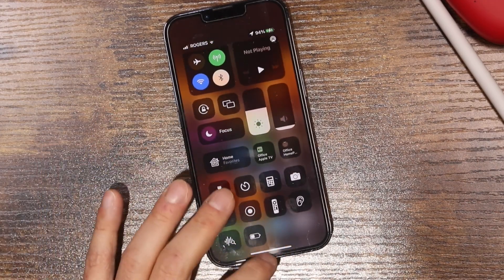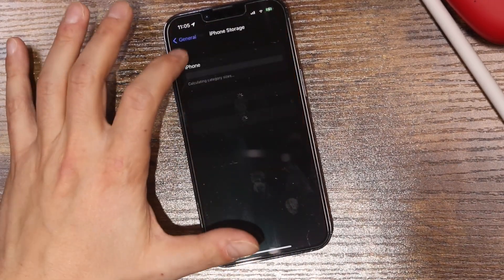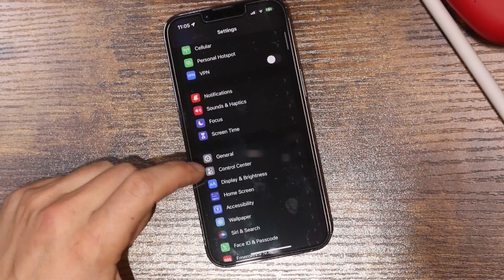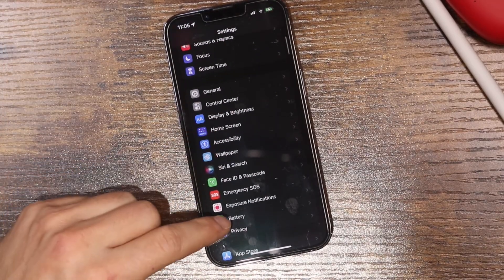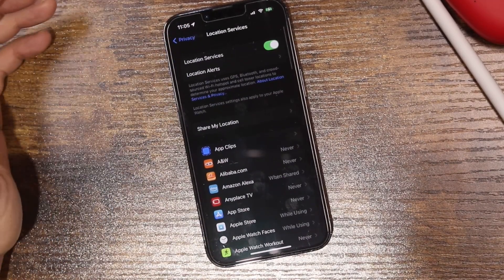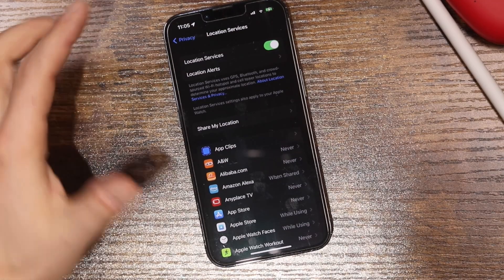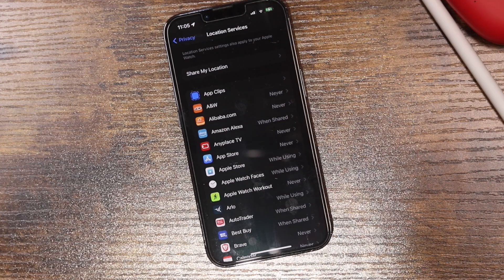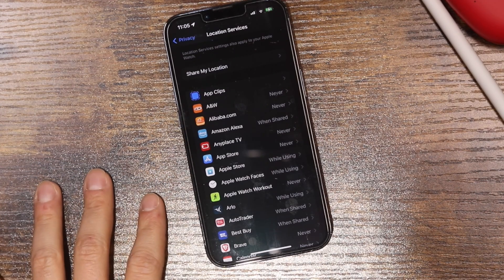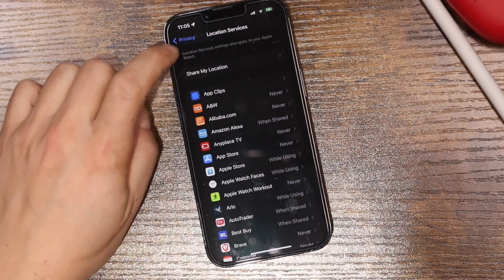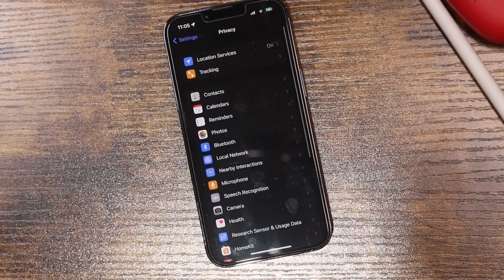Additionally, go into Settings on the main page and scroll down to Privacy, then tap on Location Services. You can turn Location Services off altogether, but I'd recommend just going through all your apps and turning off the ones that don't need it, since some apps do require it. That's another task the phone won't have to perform.